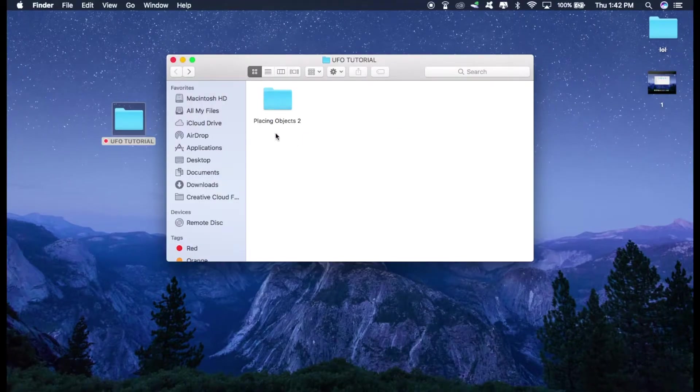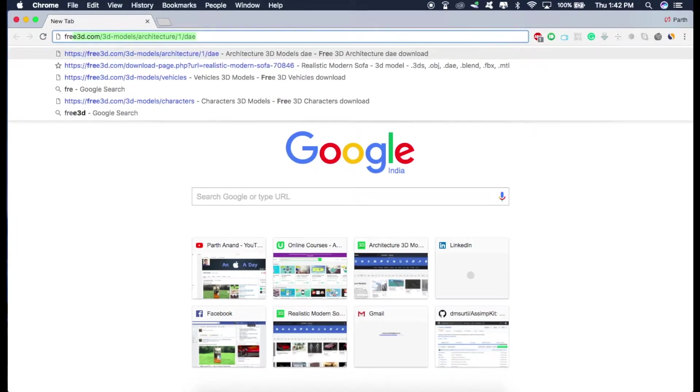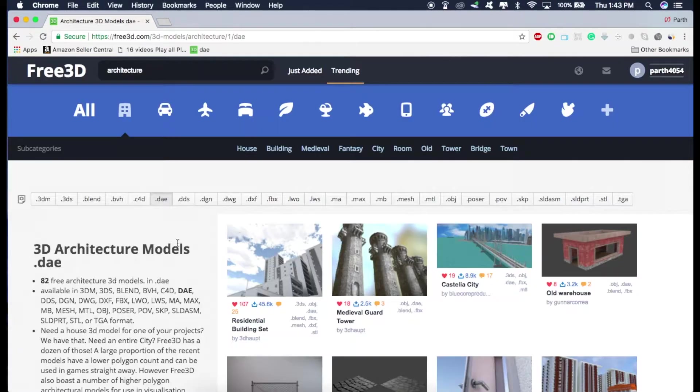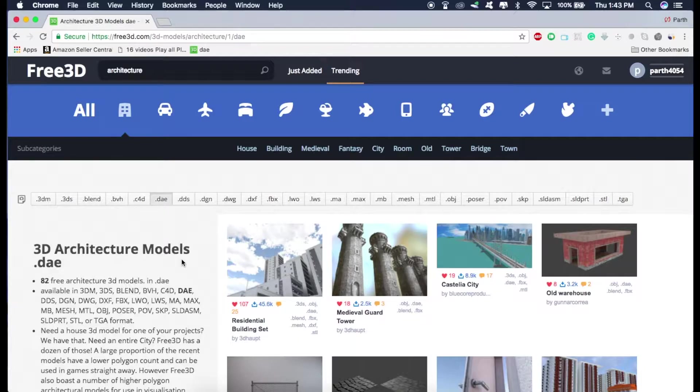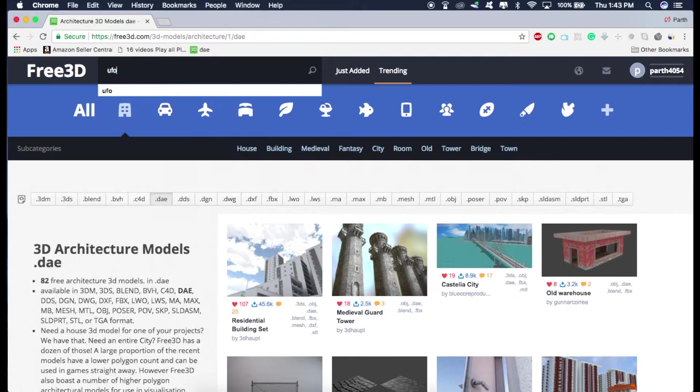So this is the sample project that I was talking about. So first of all, let's download the 3D model of the UFO. So go to Google and type in free 3D. It will take you to this website. It's a very good website for downloading 3D models that you need. So I need UFO, so I'll just type in UFO here.